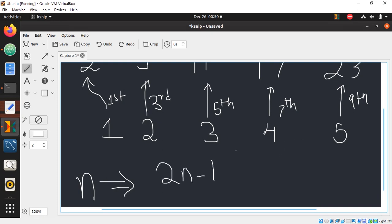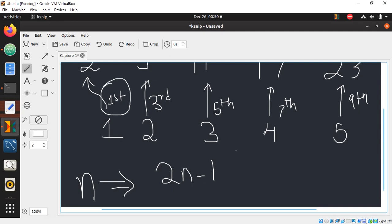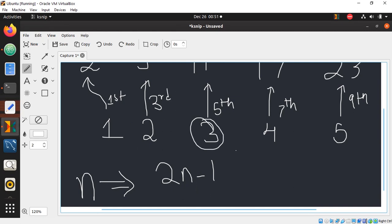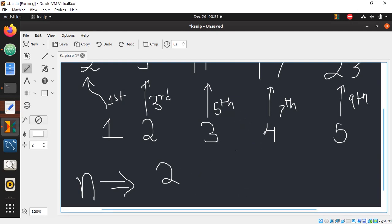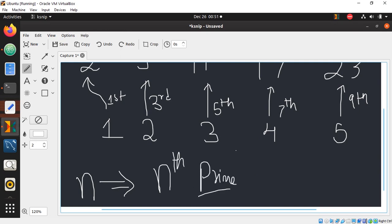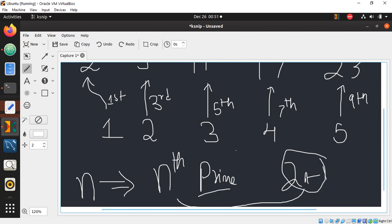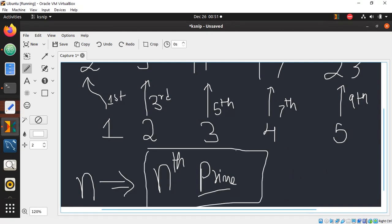If you observe: for n=1 we print the 1st prime, for n=2 the 3rd, for n=3 the 5th — the formula is 2n minus 1. For n=1: 2×1−1=1st prime; n=2: 2×2−1=3rd prime; n=3: 2×3−1=5th prime. So we write code to find the (2n−1)th prime number.